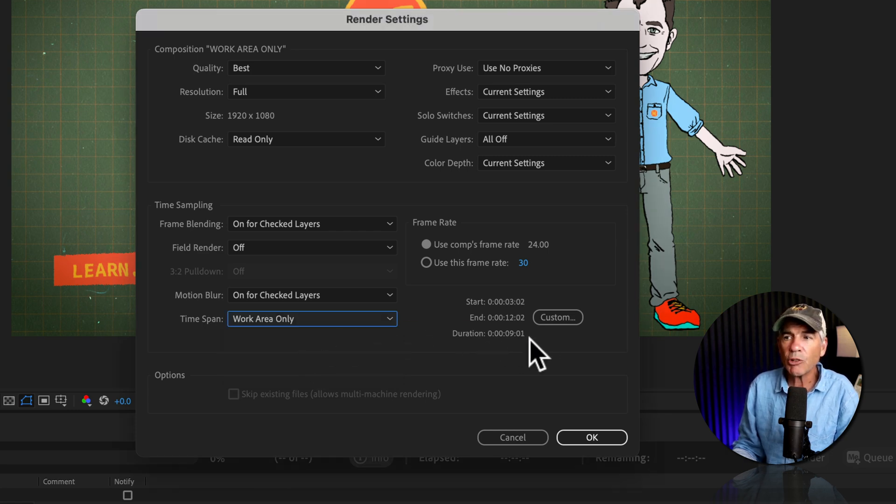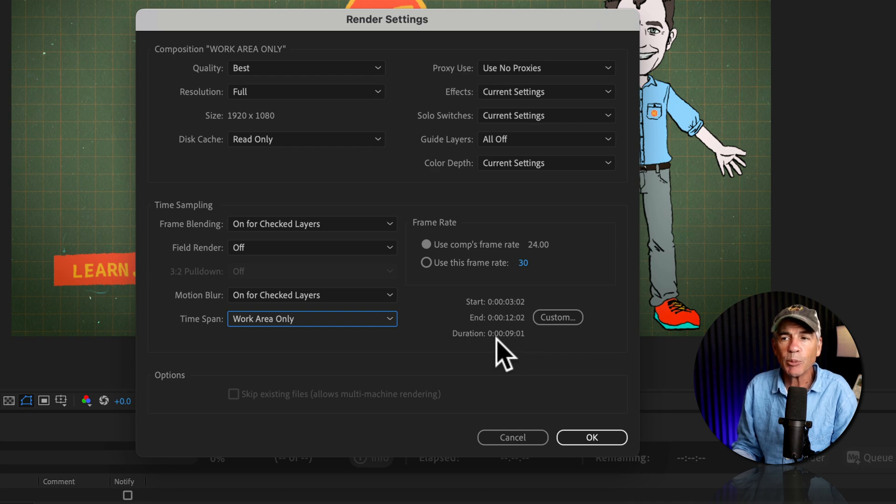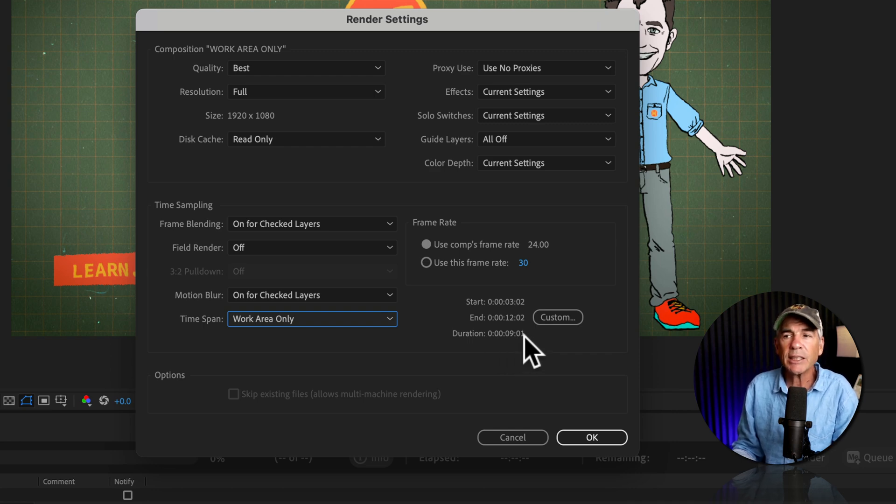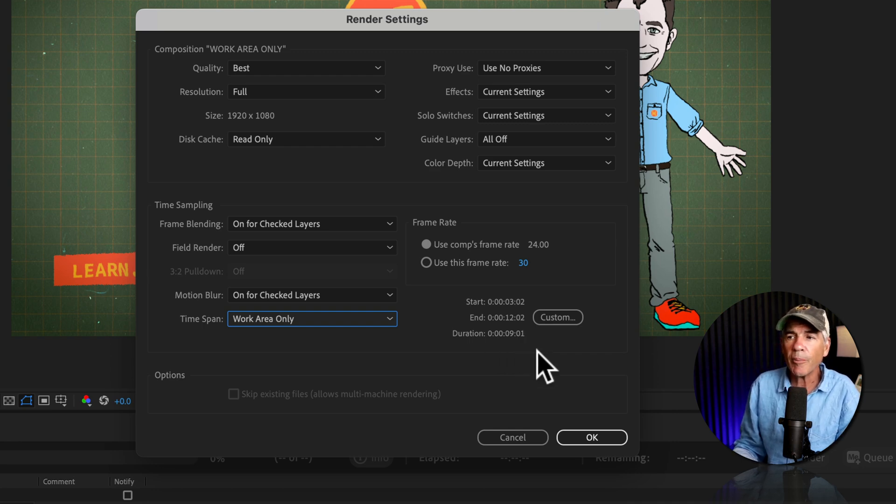You will see the duration over here of what's going to be exported. So we have nine seconds in one frame. I'll click okay.